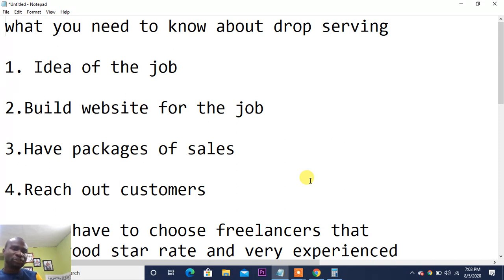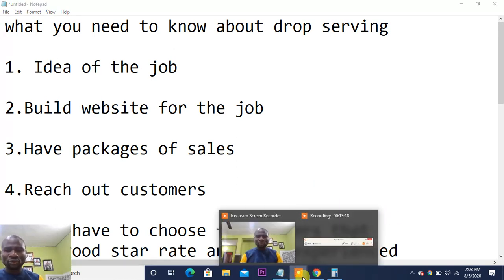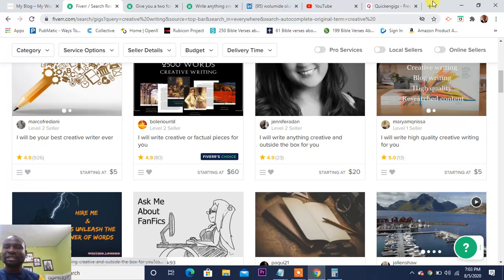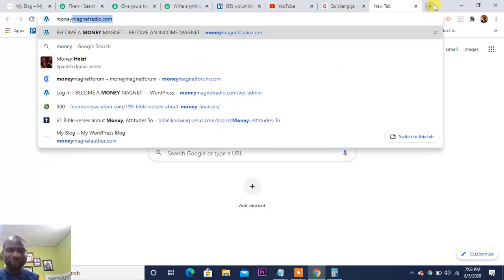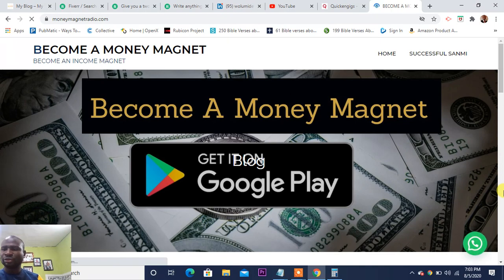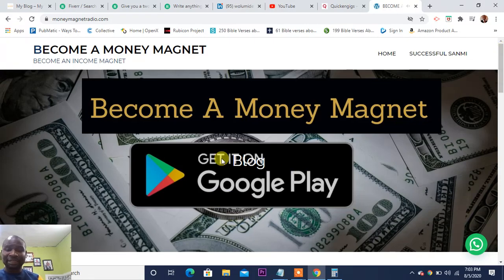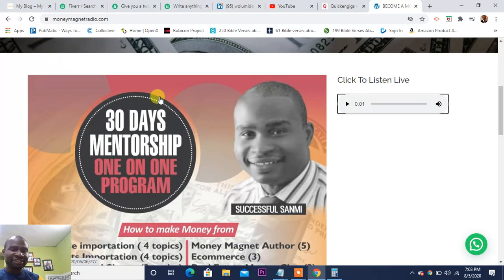That is the whole of drop servicing. You get to know the person that wants a job done, you receive the job, give it to the freelancer, they complete it, you return the result, collect your payment, pay the freelancer, and keep the difference. If you enjoyed or learned anything from this video, please give me a thumbs up and subscribe to my YouTube channel. Also click the bell notification button.